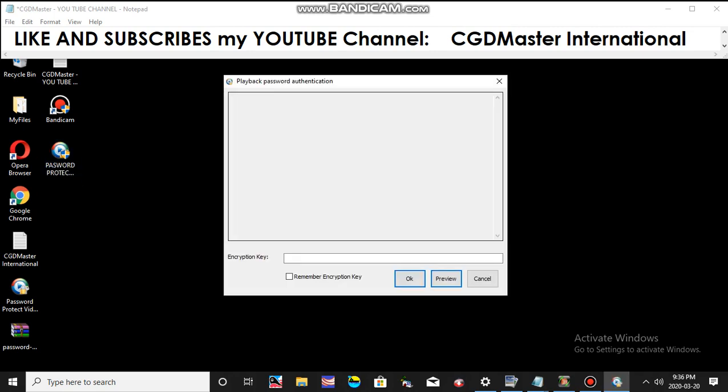You can see it cannot be opened by anyone. Only you can open it. Even if it can be accidentally taken by someone from your phone, from your hard drive, from your USB, they cannot open the video files.